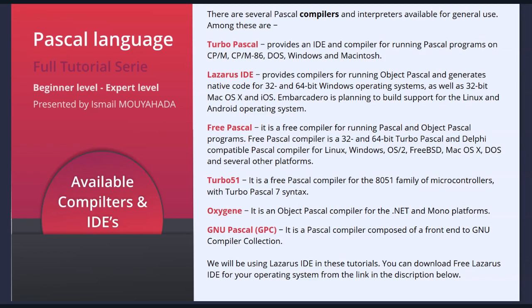Turbo51 is a free Pascal compiler for the 8051 family of microcontrollers, with Turbo Pascal 7 syntax. Oxygen is an Object Pascal compiler for the .NET and Mono platforms. GNU Pascal (GPC) is a Pascal compiler composed of a frontend to GNU compiler collection.